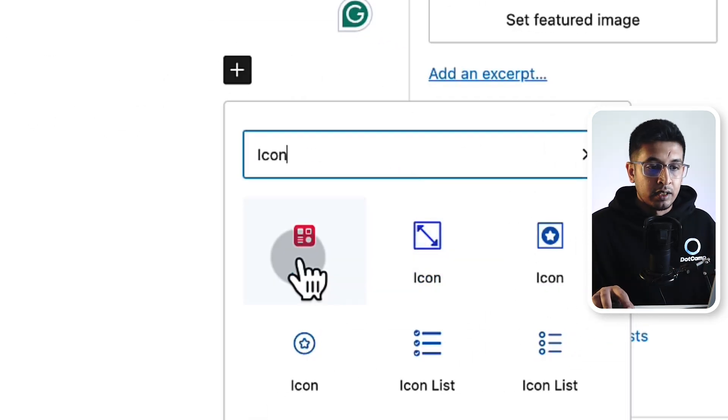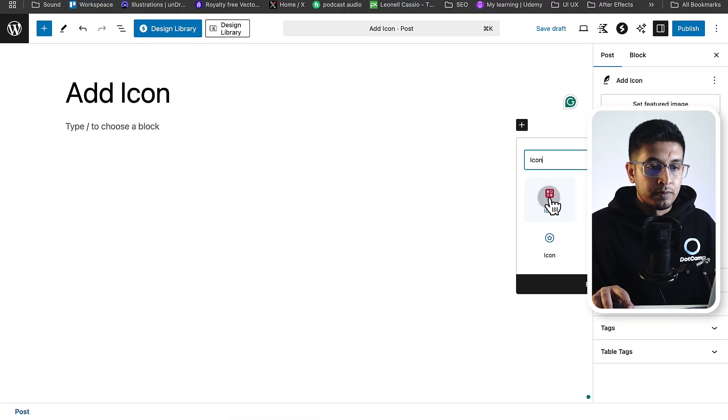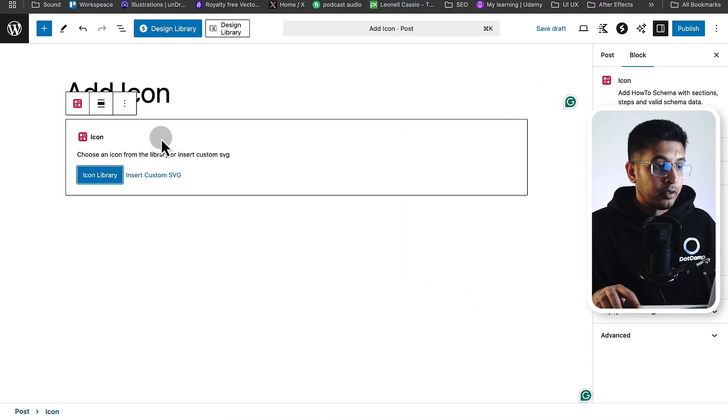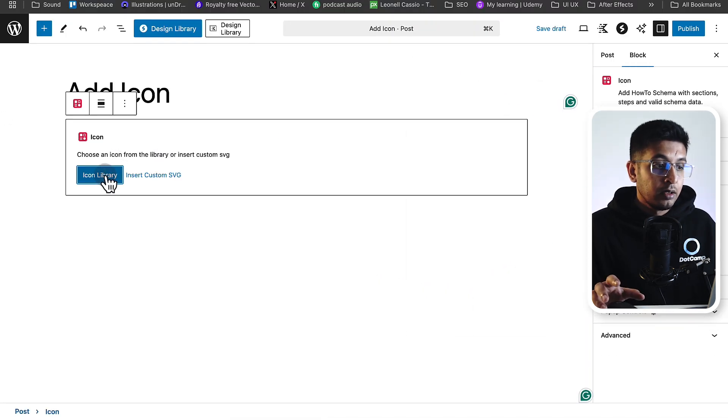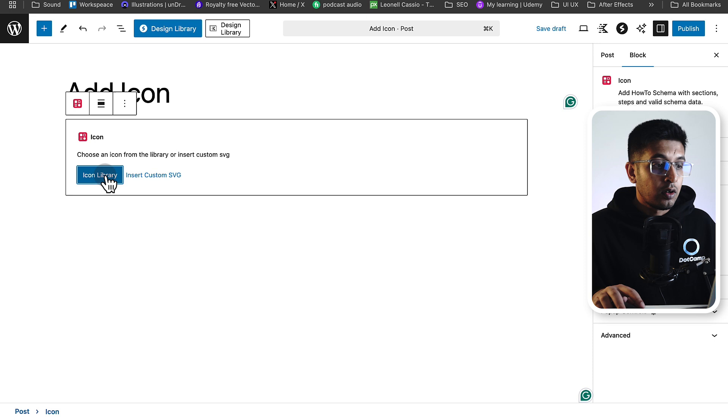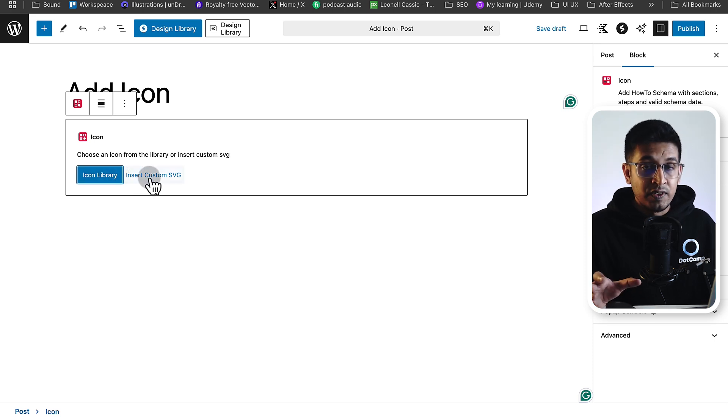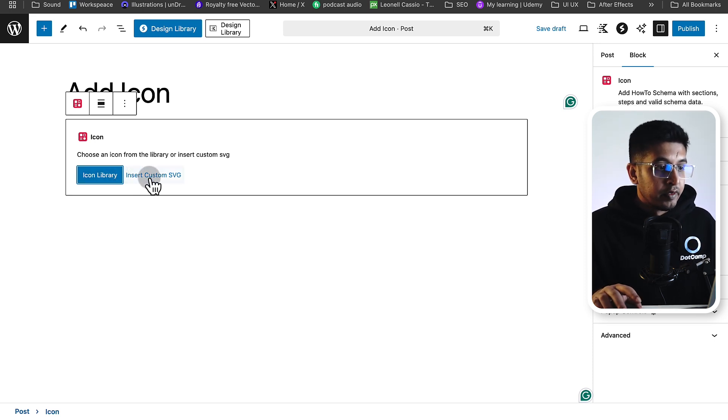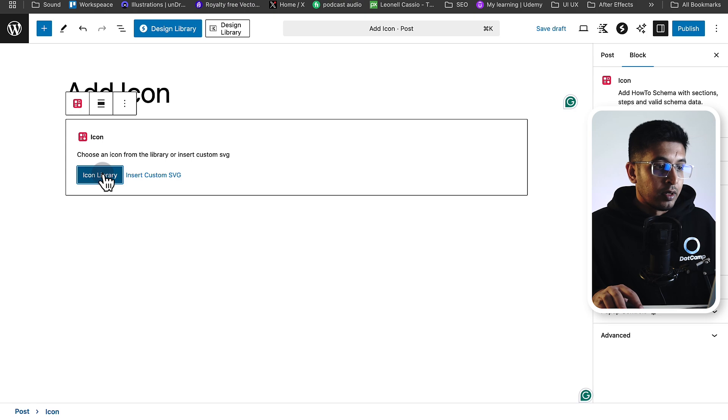From here, you can choose Icon Library to select your icon, or you can insert your custom SVG - that is also available. So let's see Icon Library.